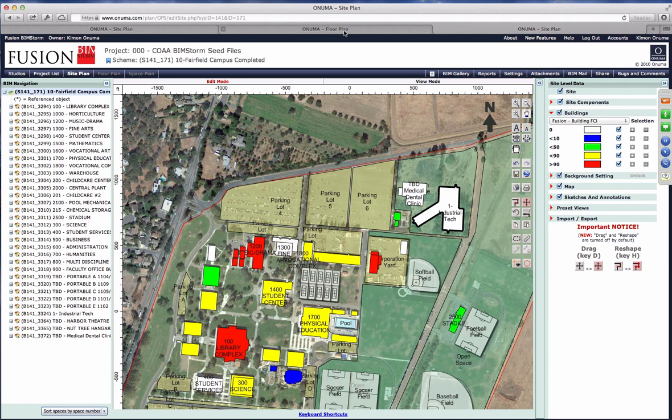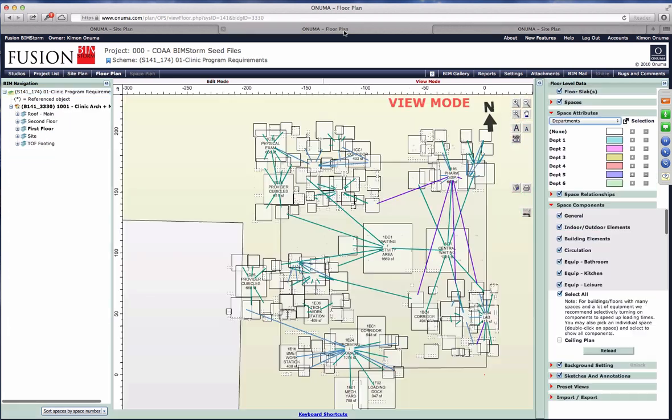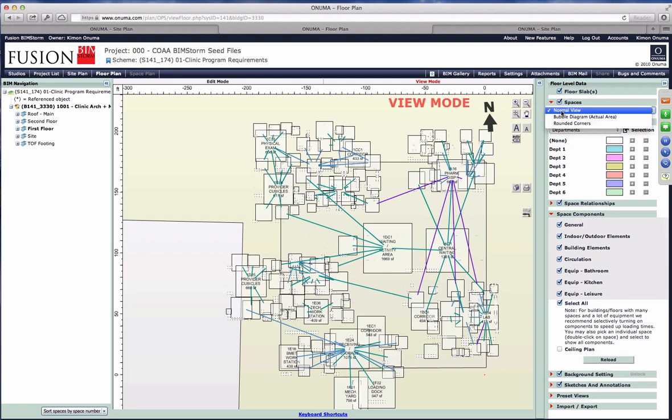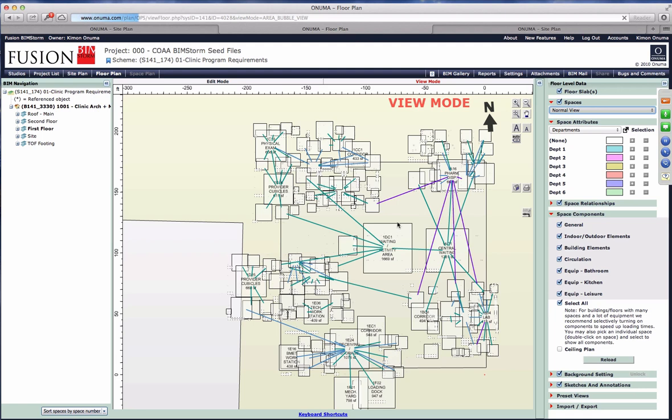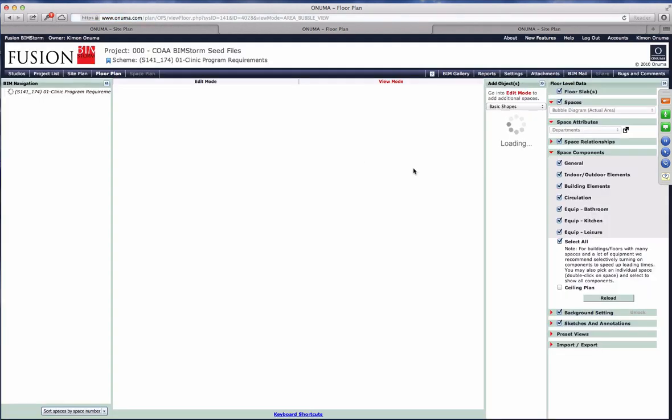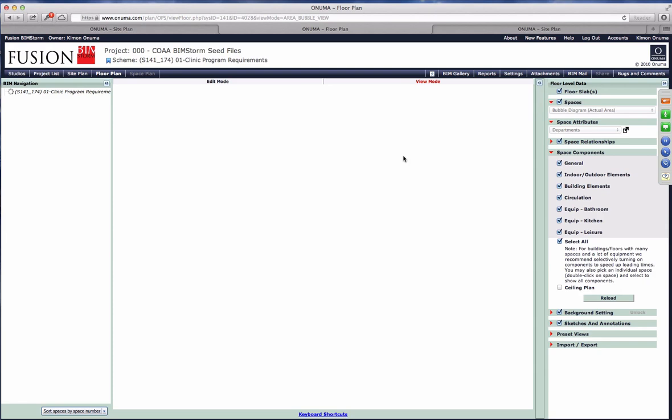The next exercise would be if you dive deeper into the details and you want to actually start from the programming elements and start doing blocking and stacking. Maybe you decide it shouldn't be a two-story building, it should be one-story or three-story.